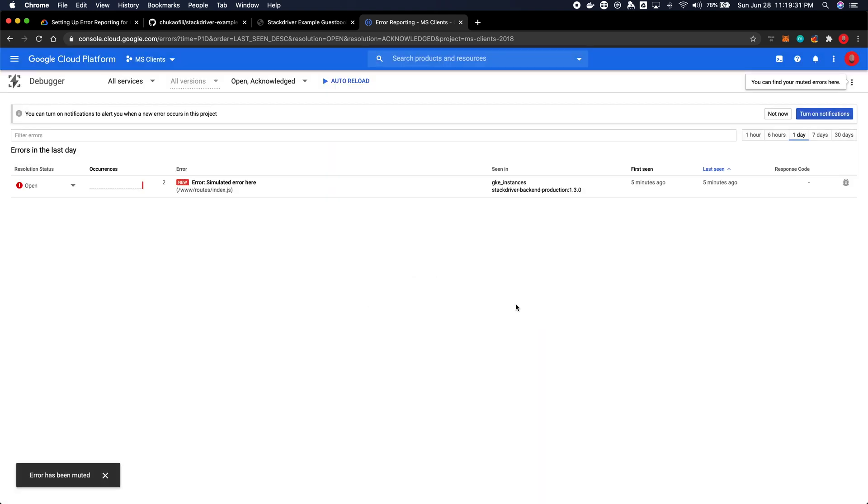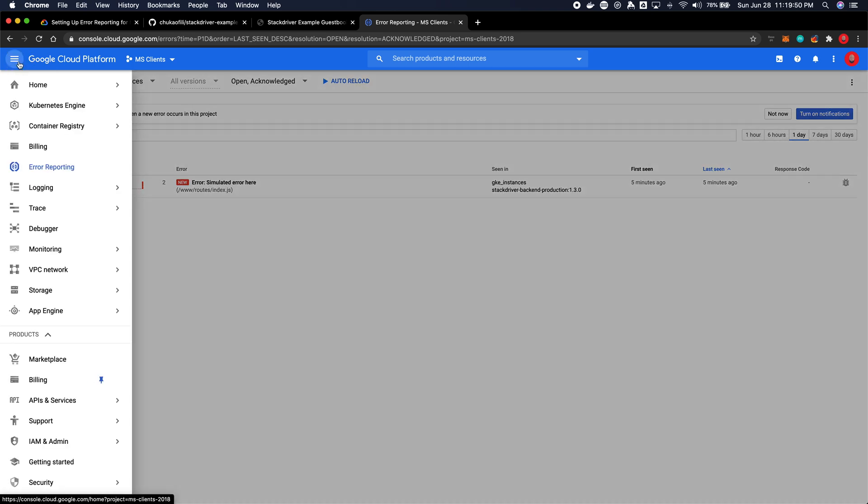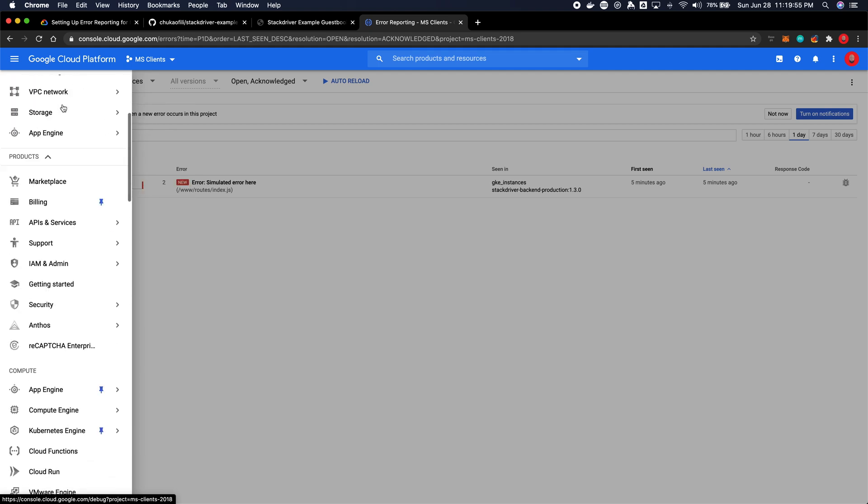Now the other thing that you can do is you could also turn on notifications, which the web browser would then notify you if there are issues. But there's also alerting, you can use the alerting feature. The alerting feature would send you emails once you have the frequency of errors coming up, just like PagerDuty or one of those other services. All you have to do is set up alerting.